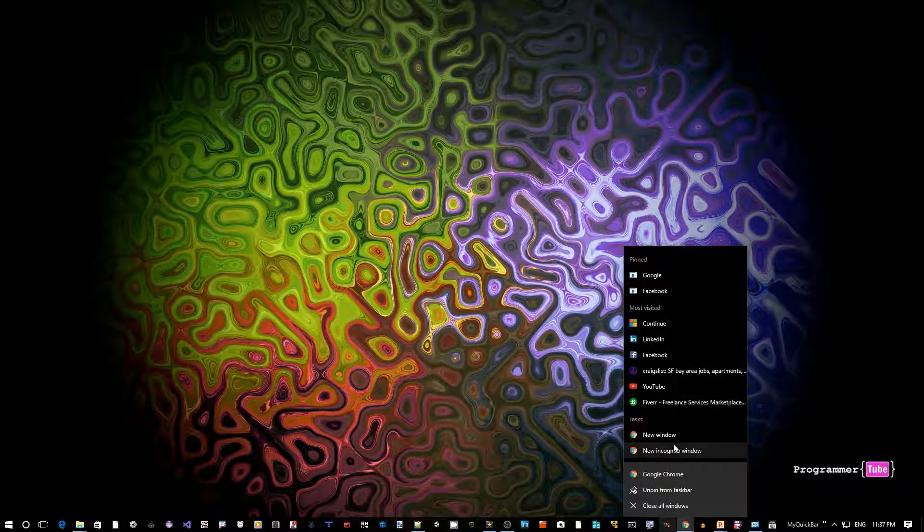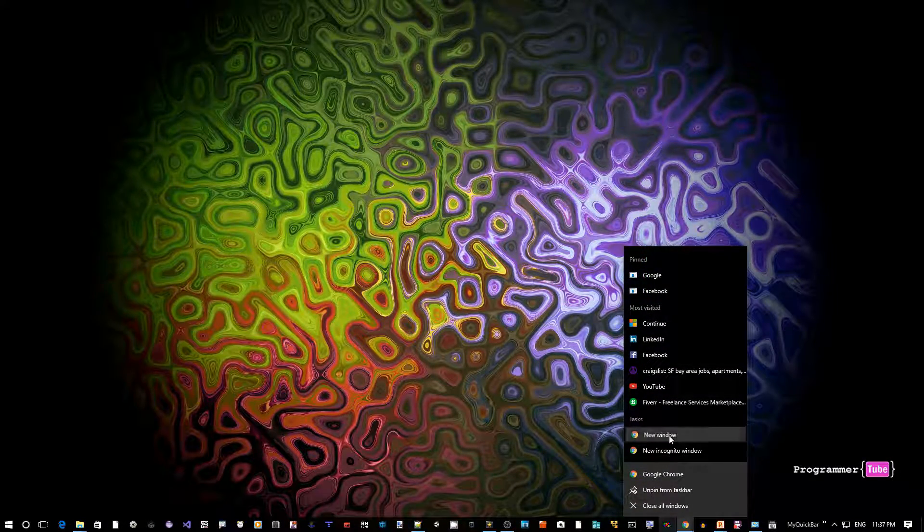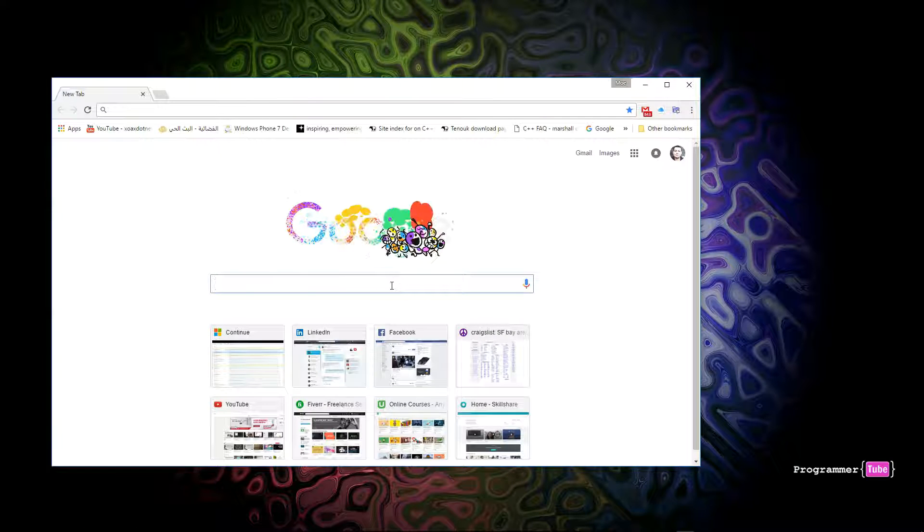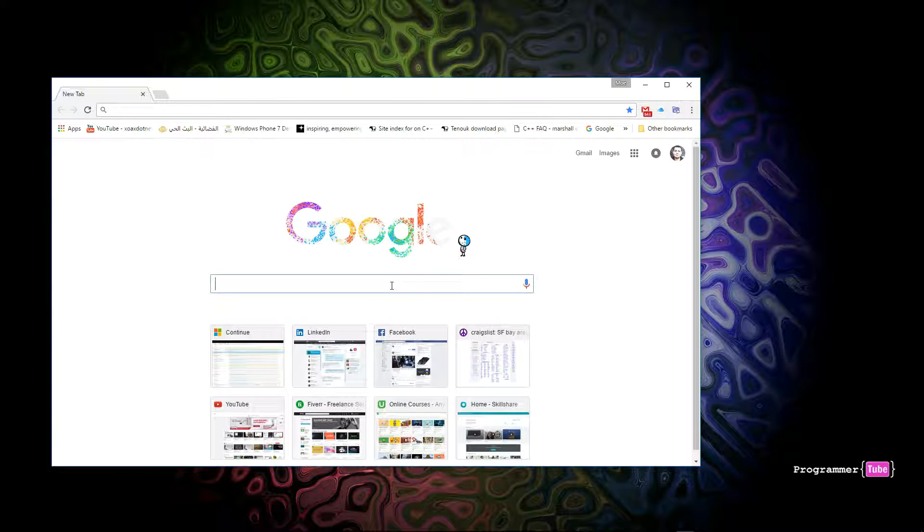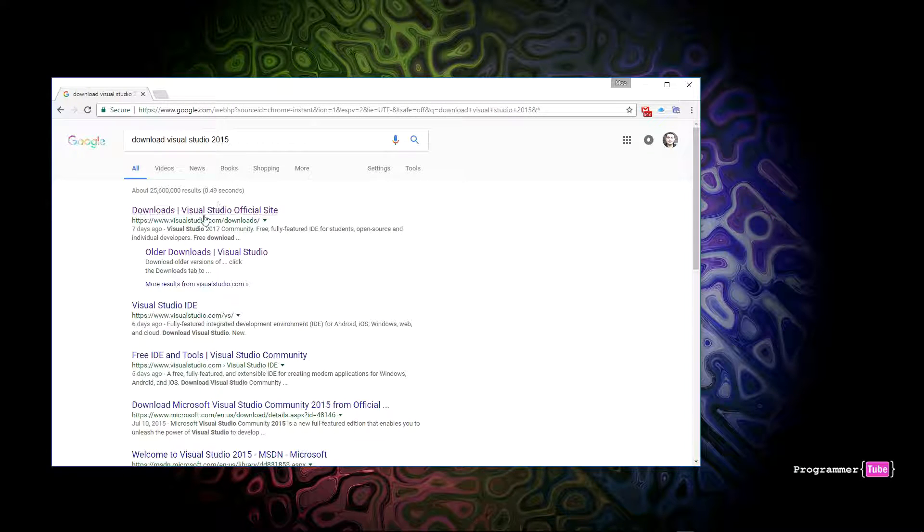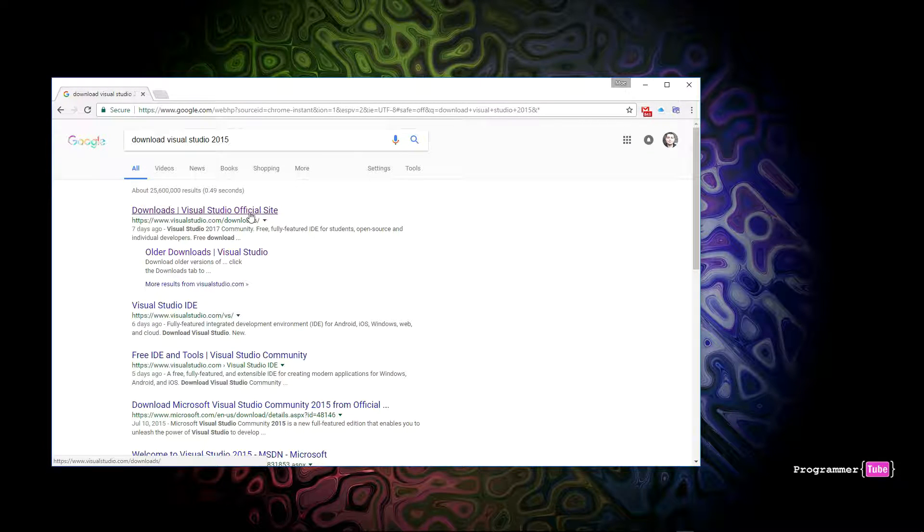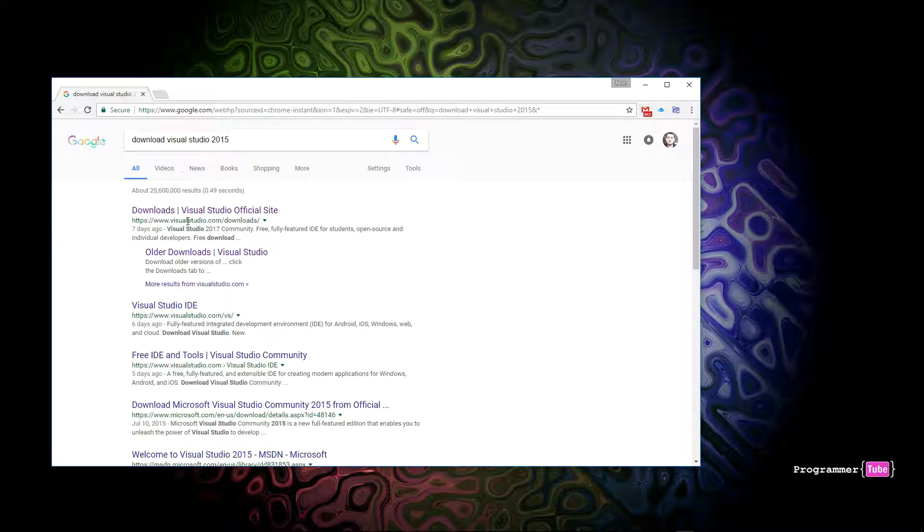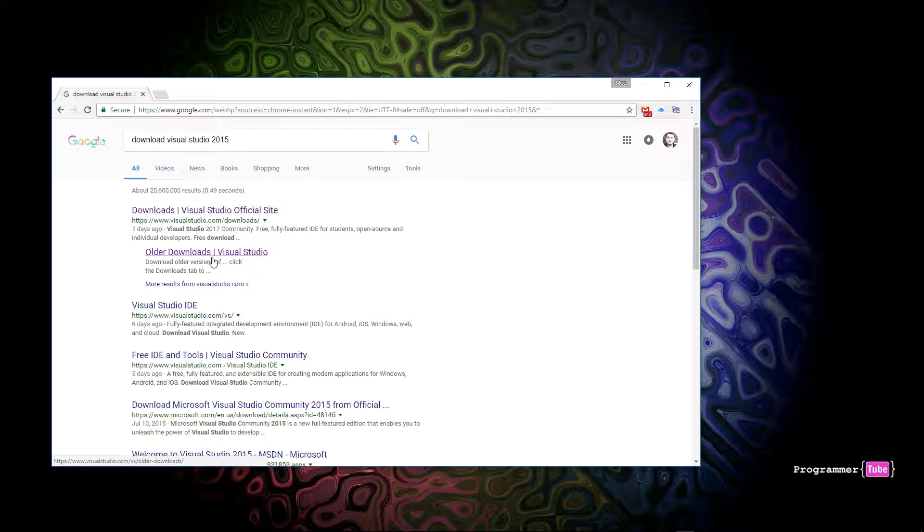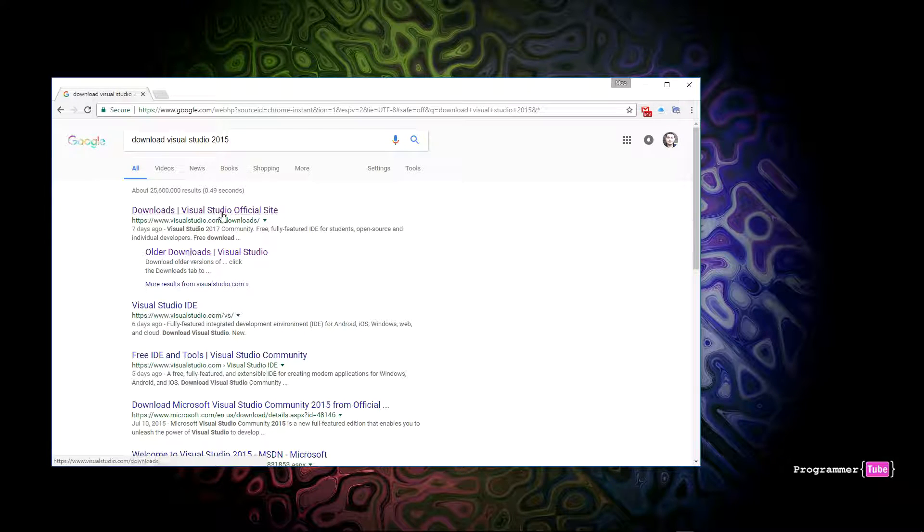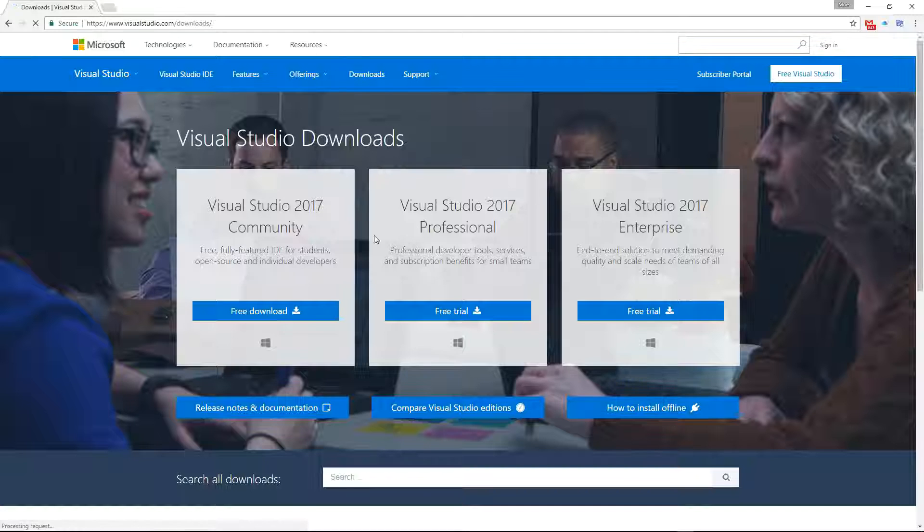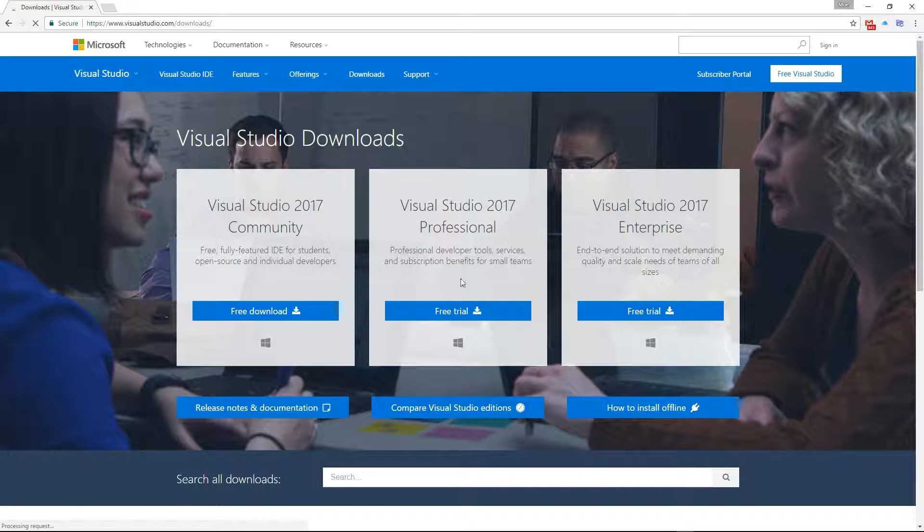The first step is to launch your favorite browser. I'm going to launch Google Chrome here. Let's search for download Visual Studio 2015. The first link here, download official site, is the link we want. In fact, underneath there's an older downloads Visual Studio link—that's the one we really want, but let's go to that from here.